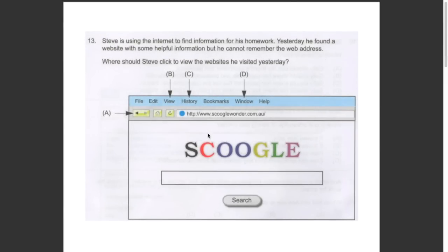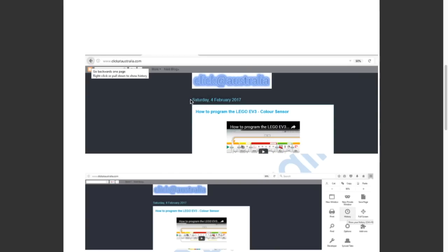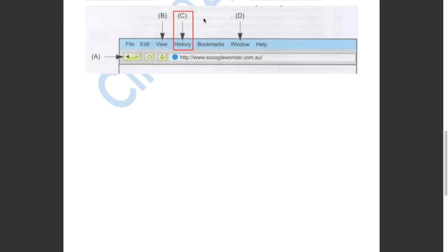This question asked us where should Steve click to view the websites he visited yesterday. The back arrow key will go backwards one page. The history option will allow you to see the websites you visited. So the answer has to be C, History.